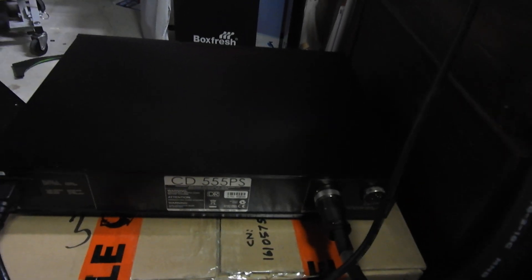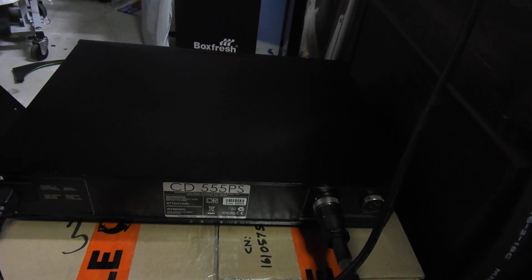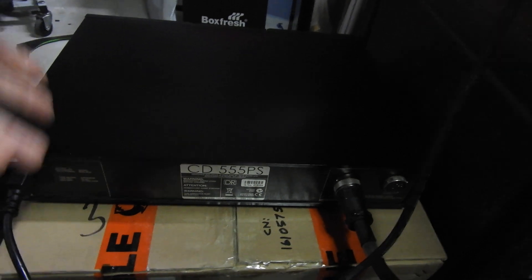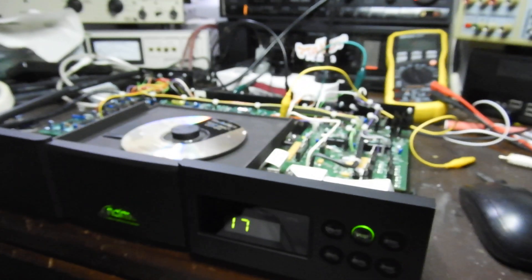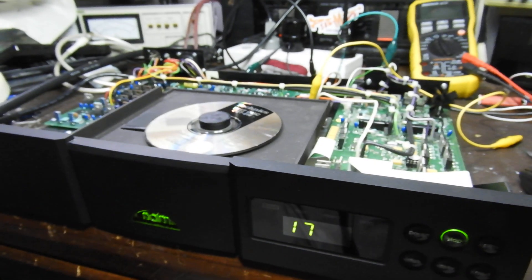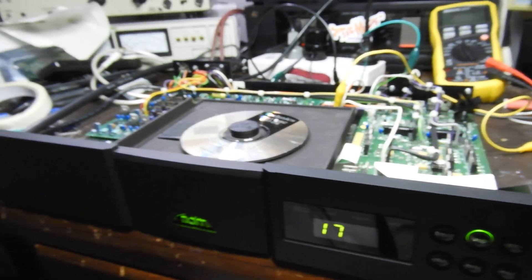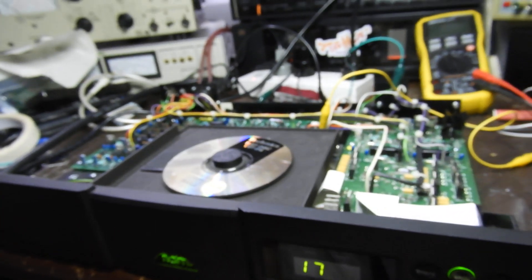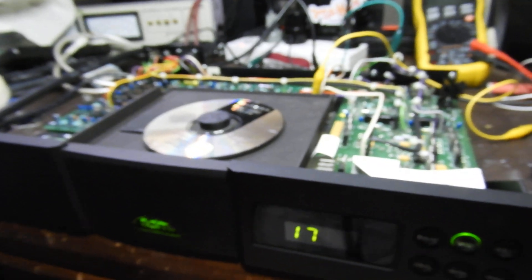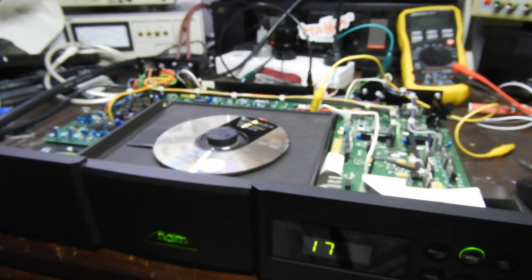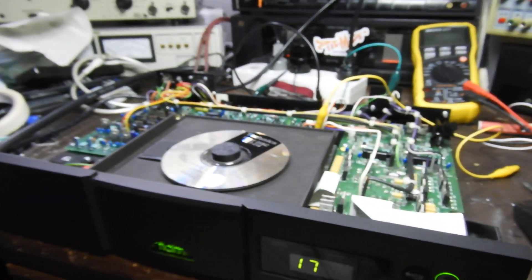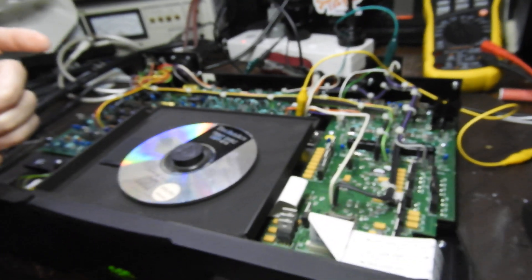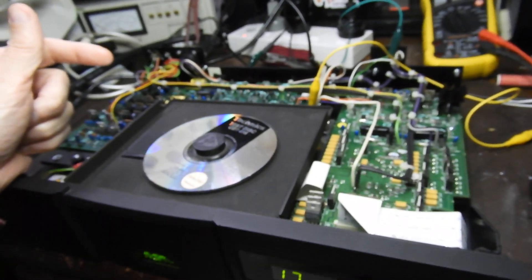555 PS that apparently costs ten or fifteen thousand dollars depending on how unlucky you are if you want to get it or where you are. We are here in really crazy territory.